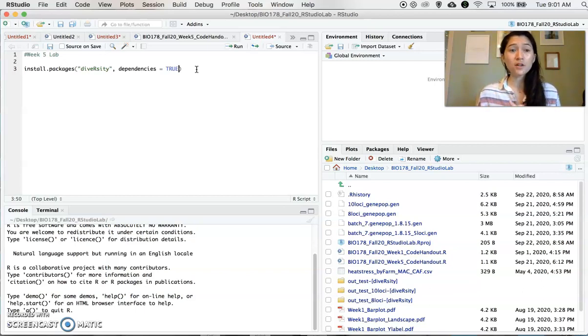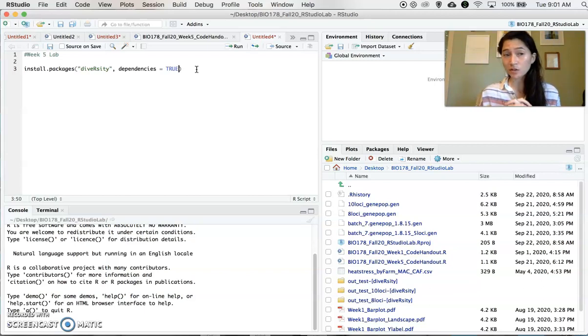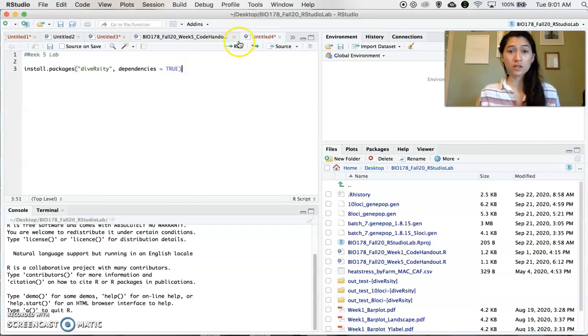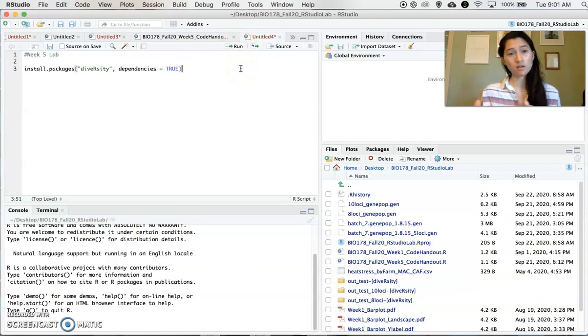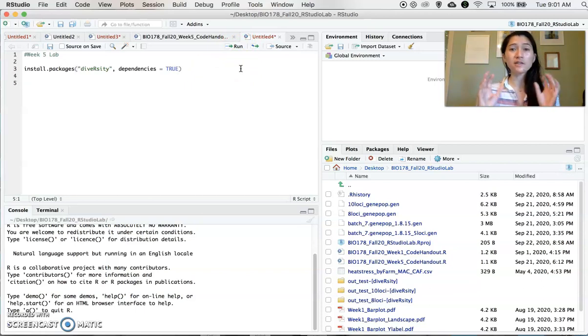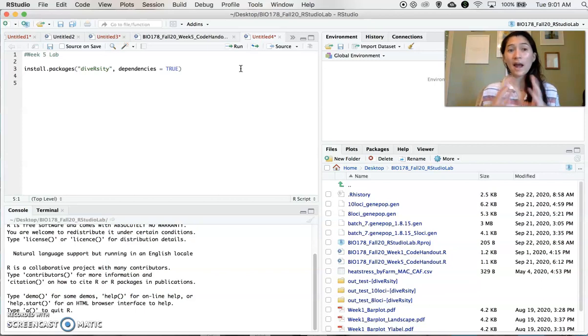I've already installed this package, so I'm not going to actually execute this command in my console. But when you do want to execute it, remember you can just click Run or command Enter. So once you've done that, the package is installed, but you need to give R access to it.